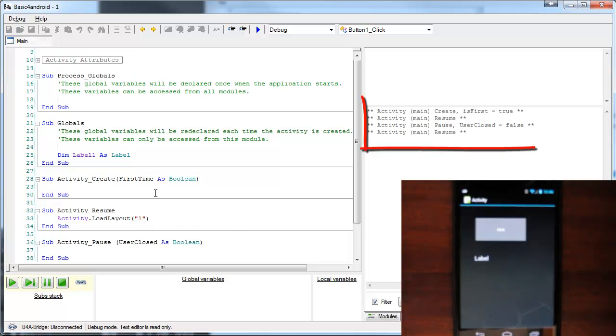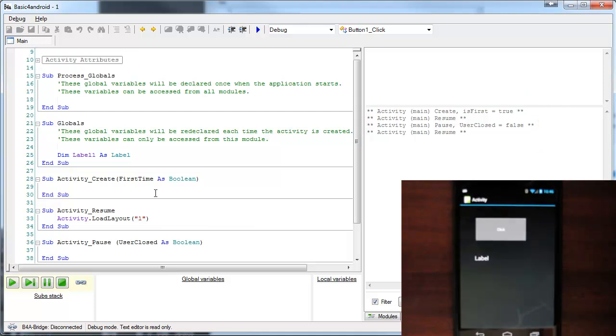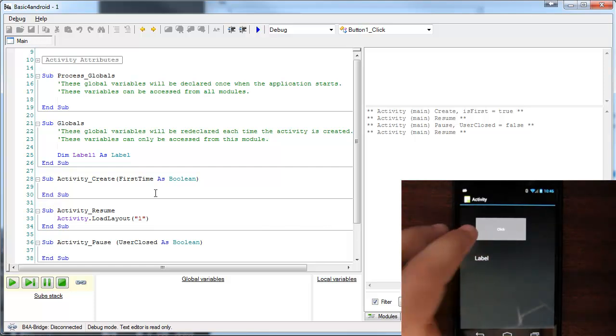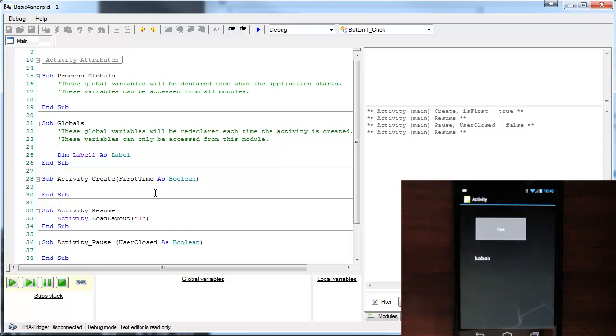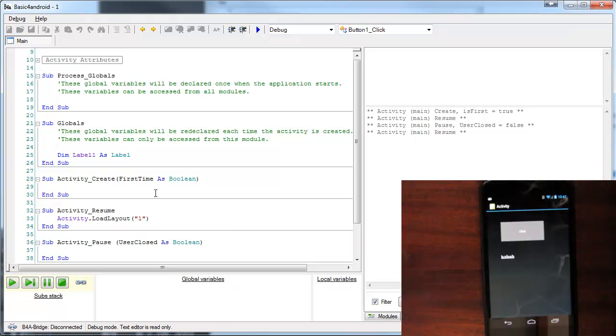However, Activity_Resume was called twice. First, when the activity was created and then Activity_Resume was called. And second, when we went to the home screen and returned to the application. Now, note that I didn't use the back key to return to the home screen, as the back key would have destroyed the activity and then it would have worked correctly. Now, when I press on the button, if you look closely, you will see that there are actually two labels, one above the other.